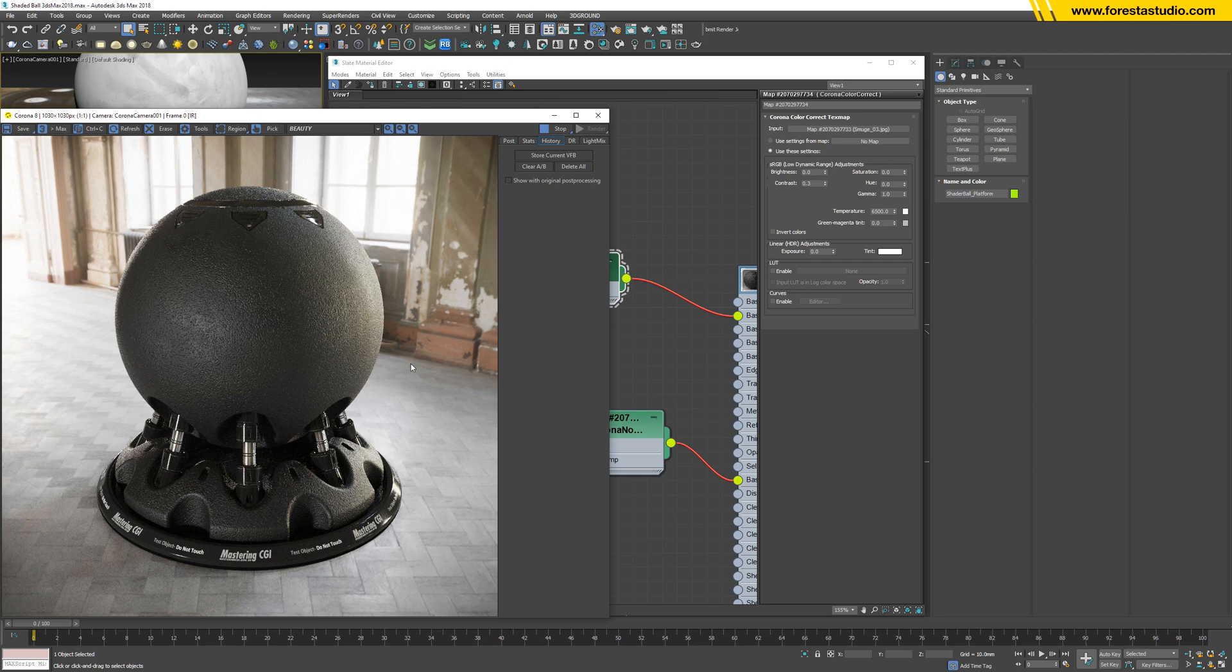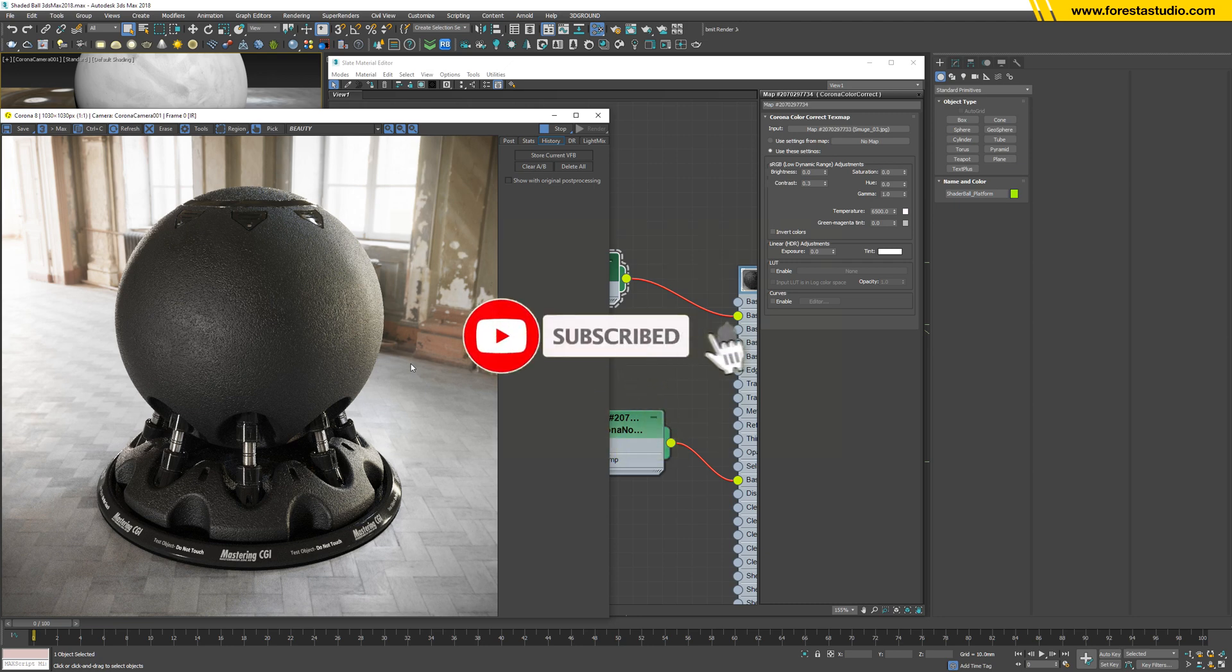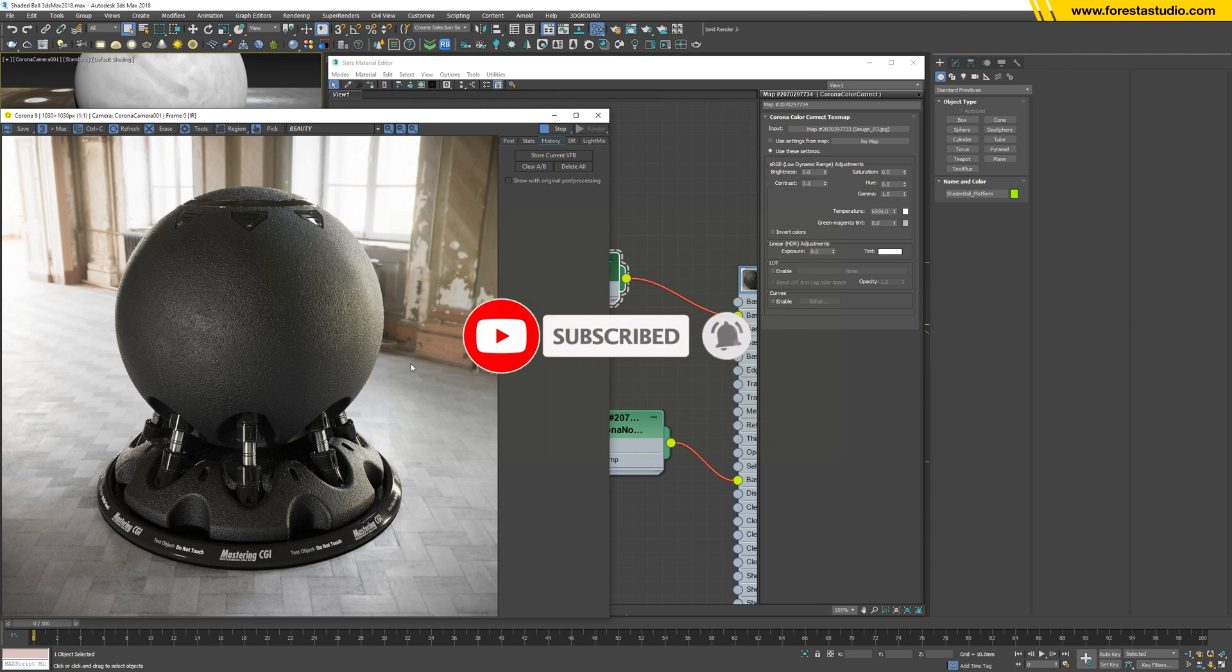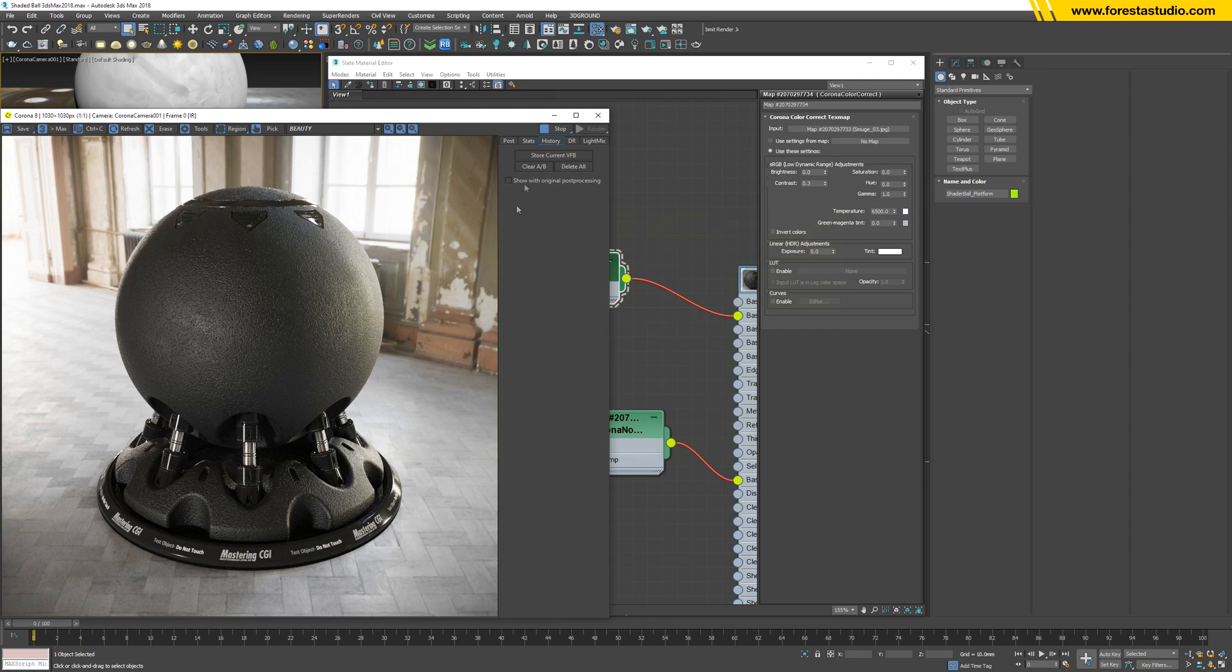Yes, I think so. So that's it for this tutorial. You may download this material at the link in the description below. Thank you for watching and see you in the next lesson. Bye bye.